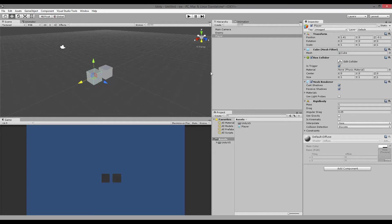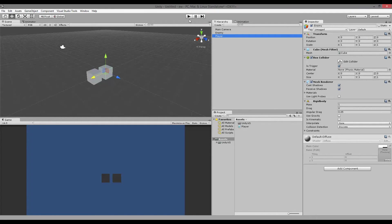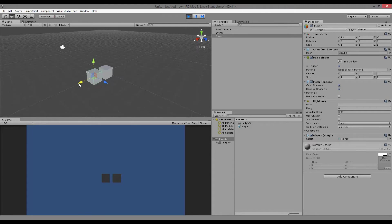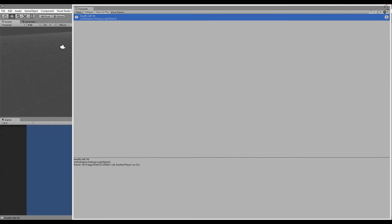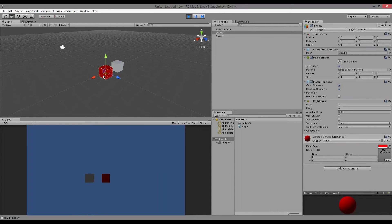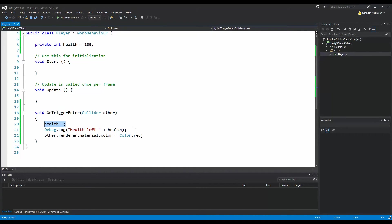Now our scene is set up: we have a box collider that is a trigger and a Rigidbody on both the player and the enemy. What we need to do now is save our script, then drag it onto the player. If we play now, when I take my player and collide with my enemy, it writes in the console 'health left: 99', and it changes the color of the enemy to red — which is exactly the code we wrote: reduce health, write health to debug log, and change the renderer.